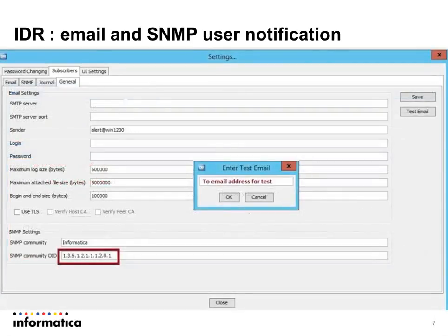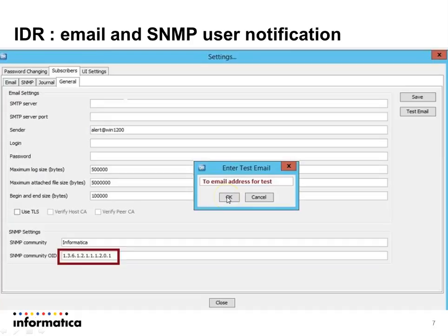To test the email, we need to click on Test Email. A new test email dialog box will appear. Here we need to provide the subscriber's email address, then click OK. The subscriber will receive an email notification from the sender email.